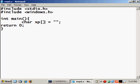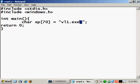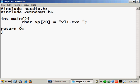So I will give it 70 characters and here I will use vl1.exe, the name of our program, and space. You must add the space here or otherwise it won't work. And then we will use a ret variable which will hold the return address.